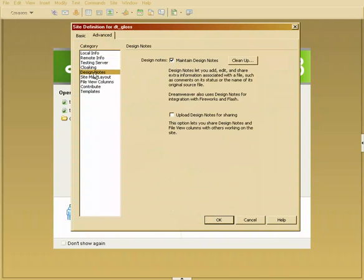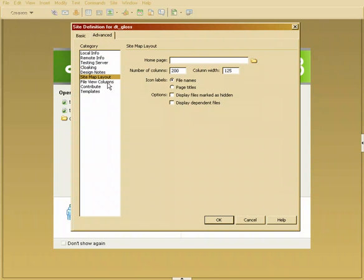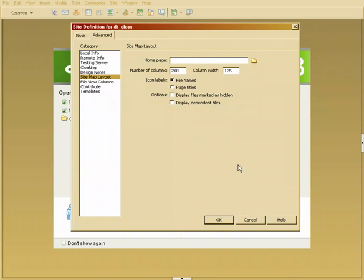Design notes, very important to have design notes, and I'll show you what those do. Now your sitemap layout. I currently don't have a sitemap yet because we don't have all of our files in, but when we do I'll show you how you can use a sitemap to see where all your pages are linked and how they're all connected.